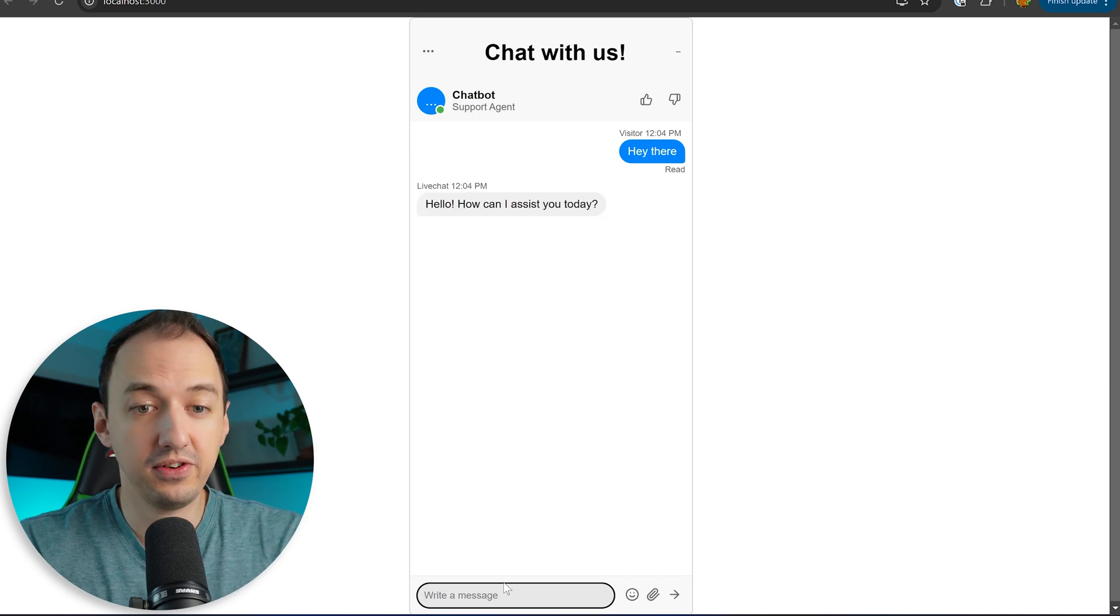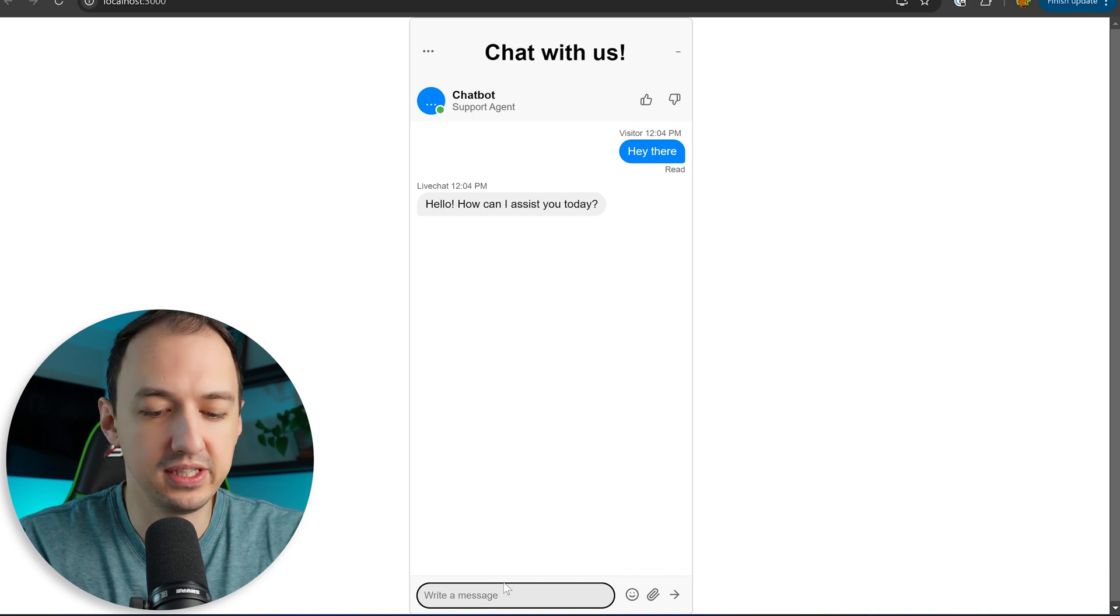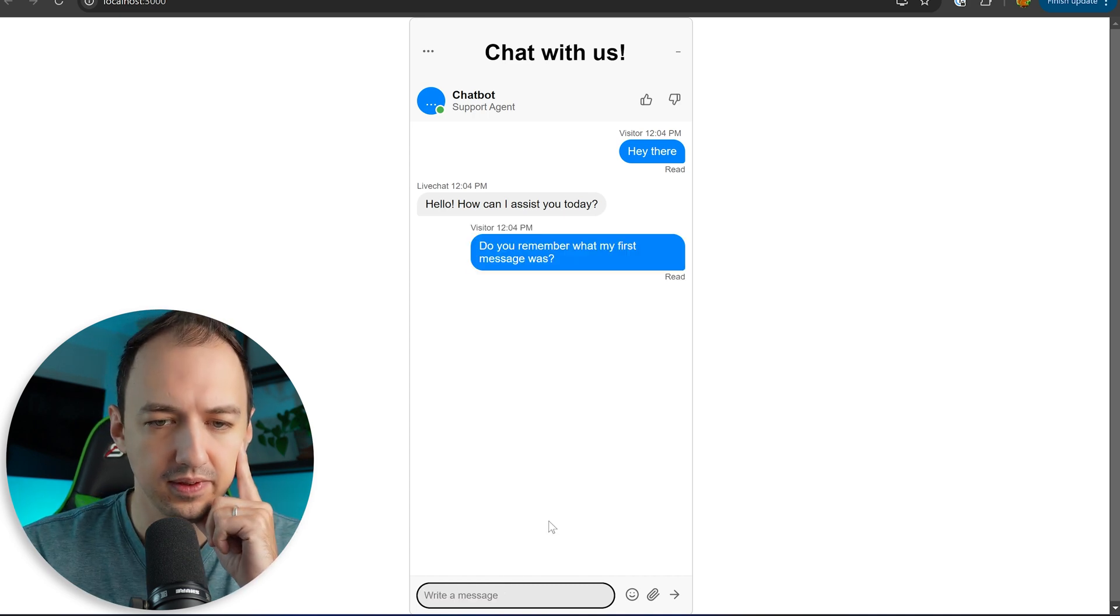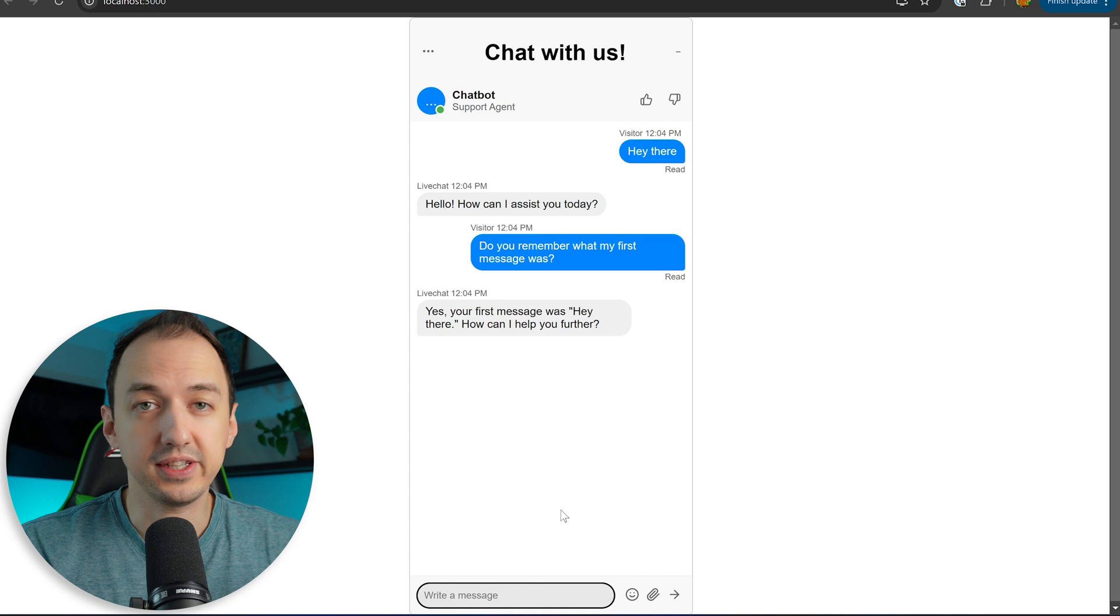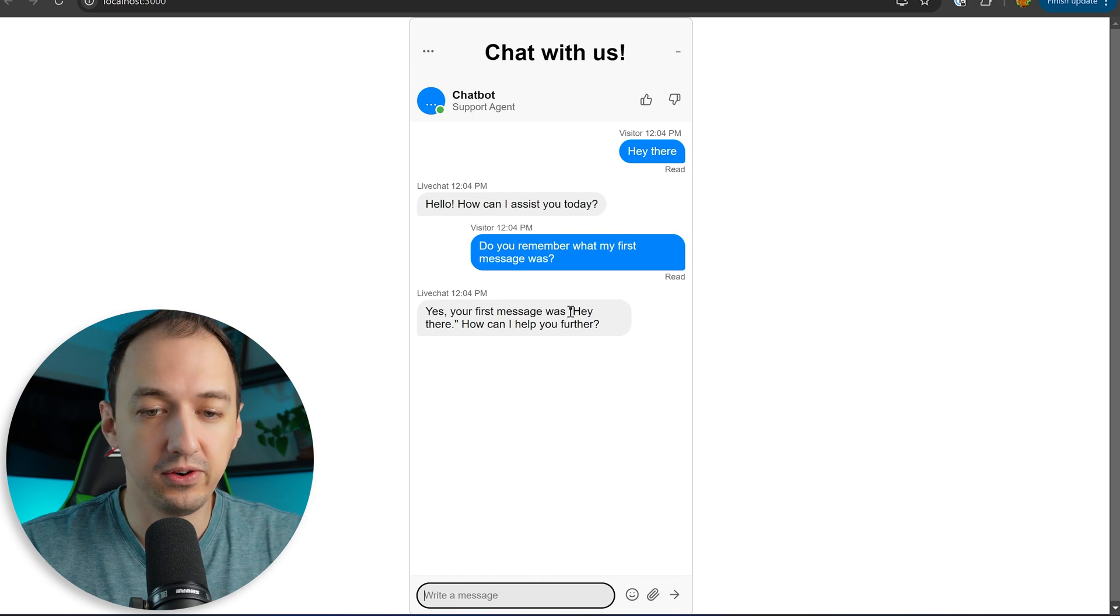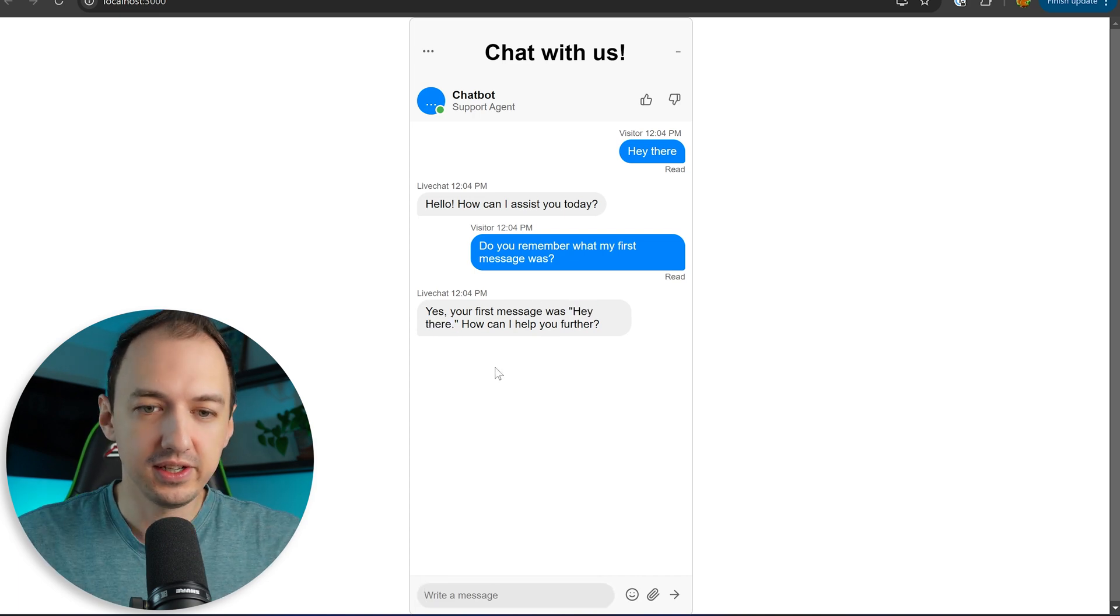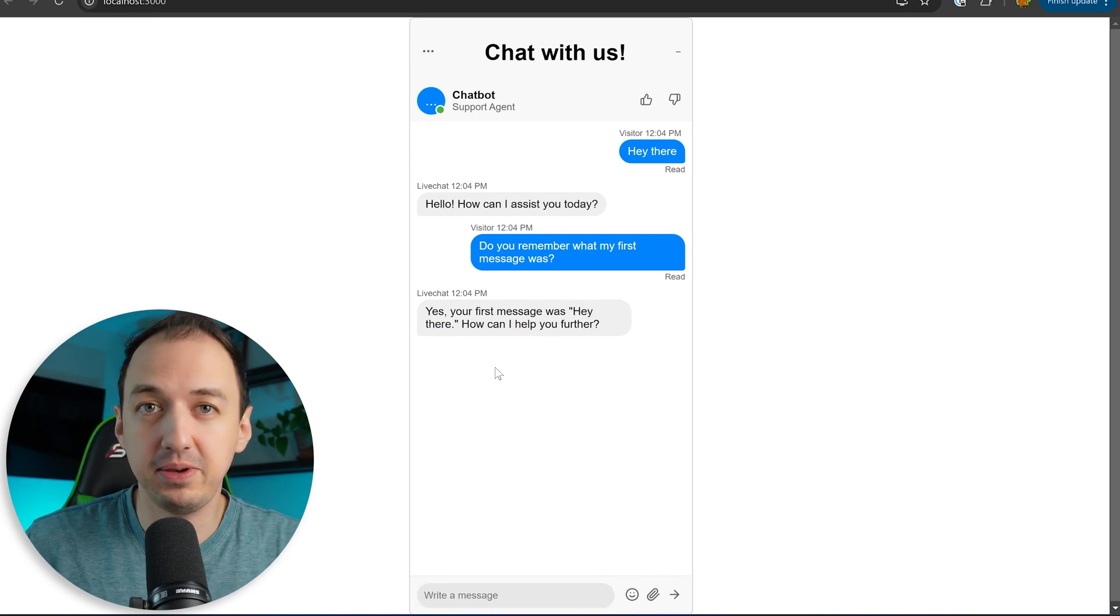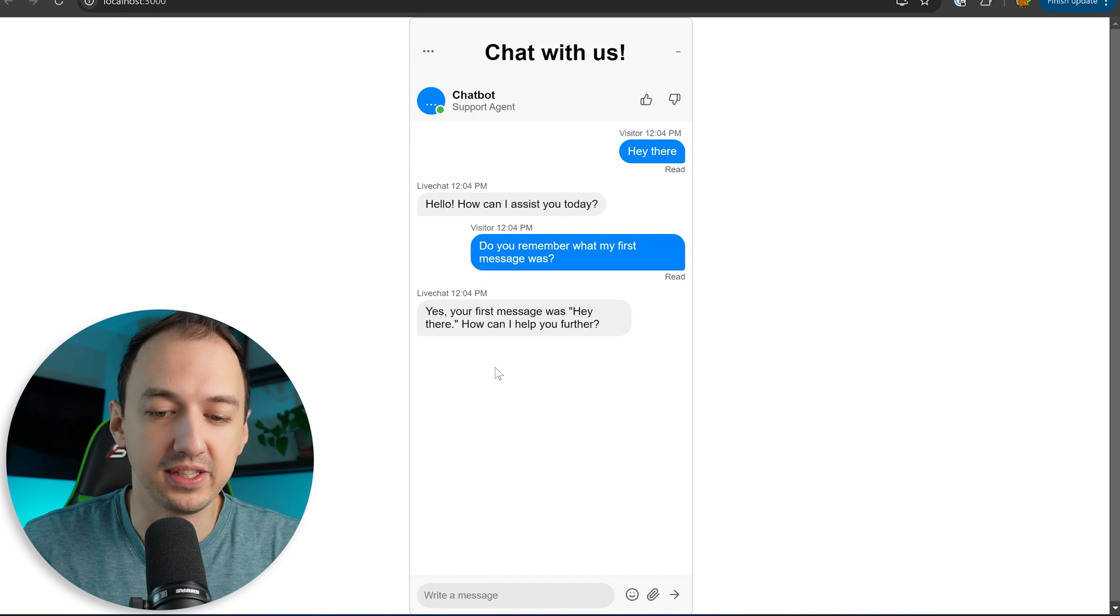All right we got a response. Now let's see if it remembers the message because we're using the assistance API. All right take a look at that. It knows that my first message was hey there. So that's the really cool thing about assistance API is that you get these features out of the box.